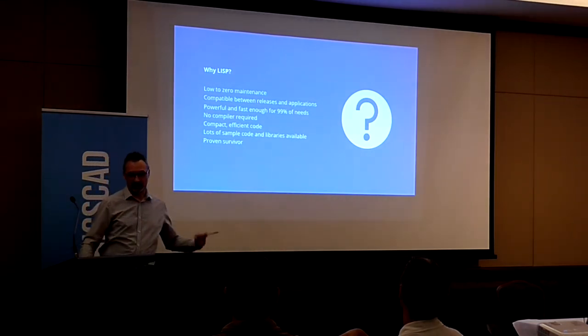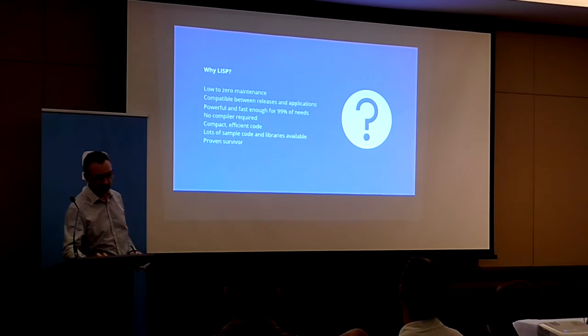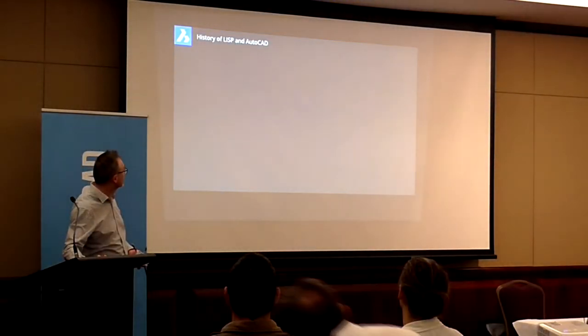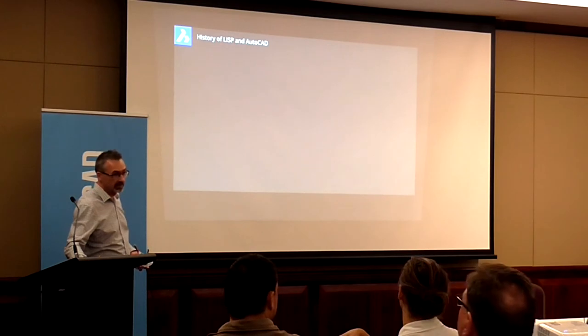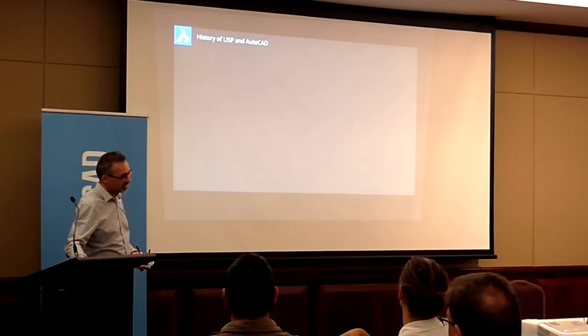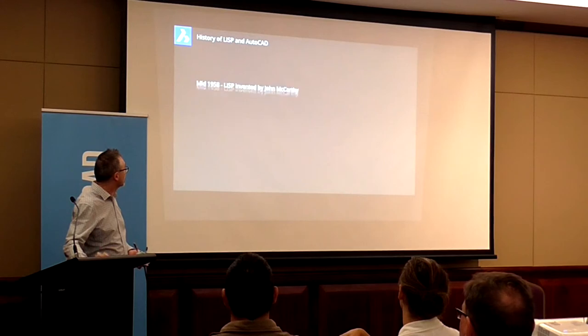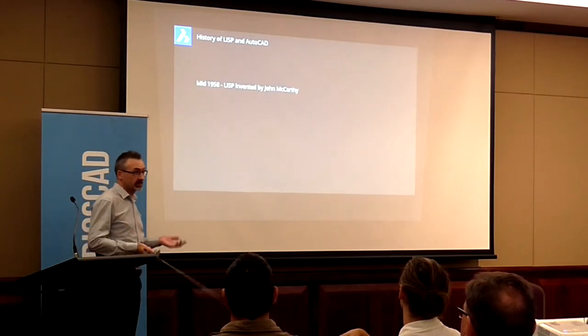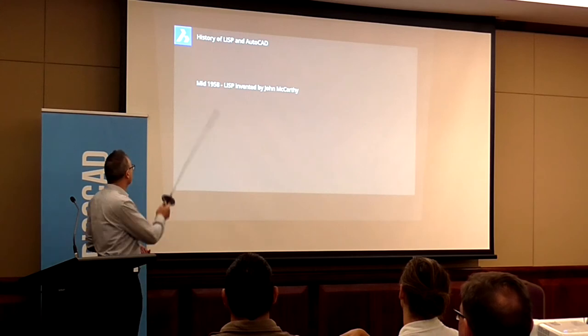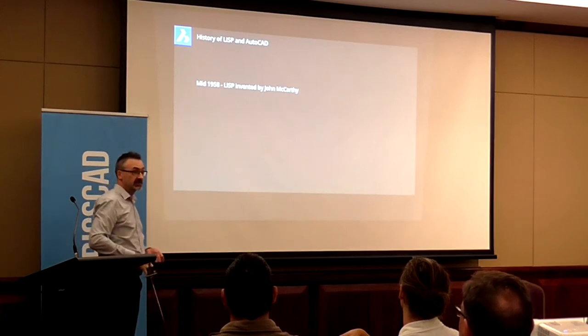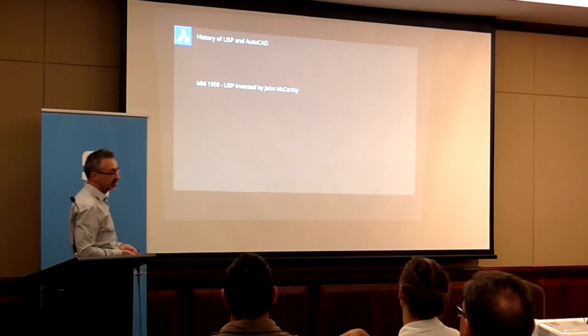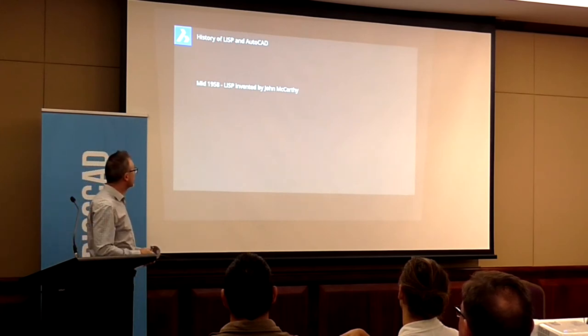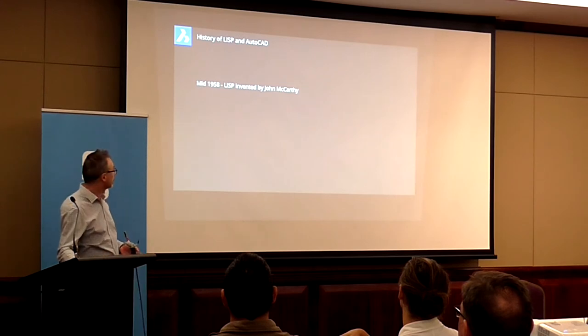And it is a proven survivor. If you want stuff that you know is going to continue to exist, continue to work, then it's a pretty safe bet. Just to give you an idea of the history of LISP and how much of a survivor it is, it dates back 60 years. It's the second high-level programming language ever developed, invented by a guy called John McCarthy.